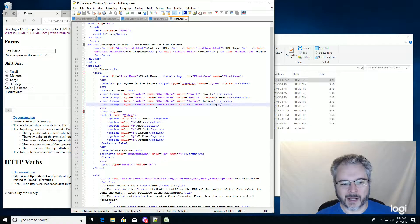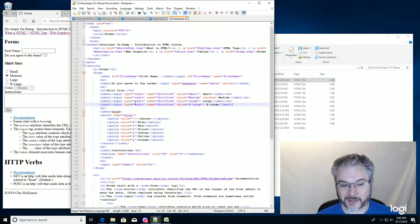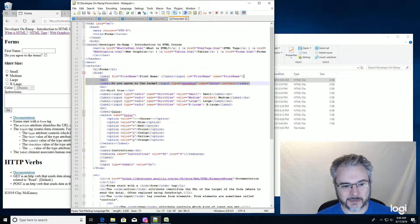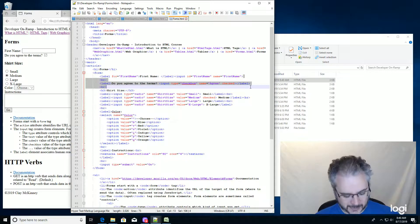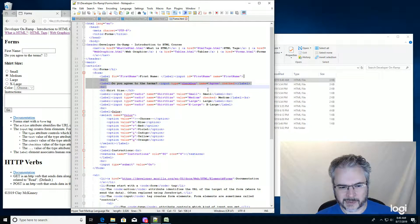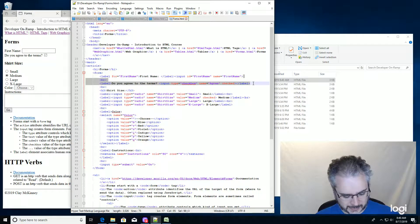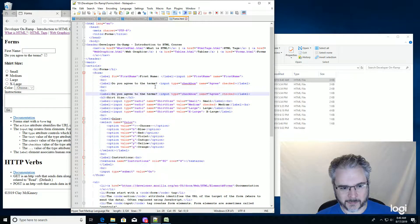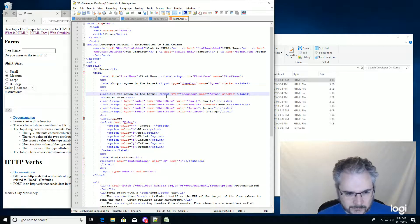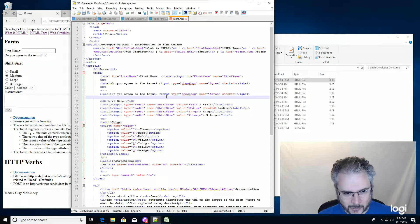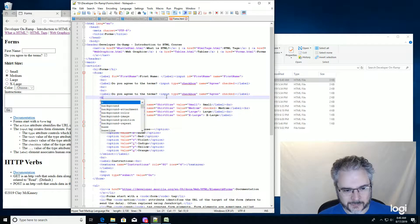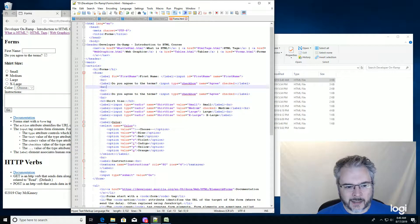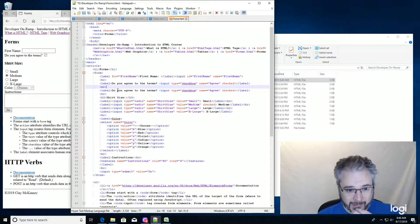Now about this input type equals date, it makes a little date picker. So it's pretty easy to do. Let's see, I'll just change this checkbox. Copy that, paste it there. That wasn't quite right. Oh well.